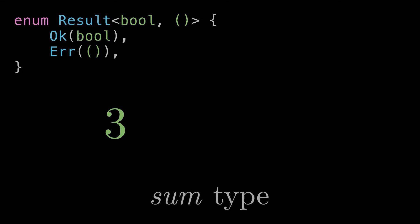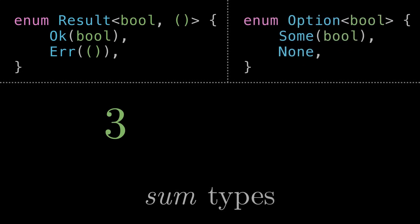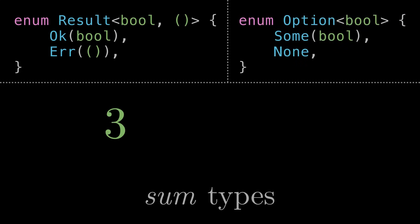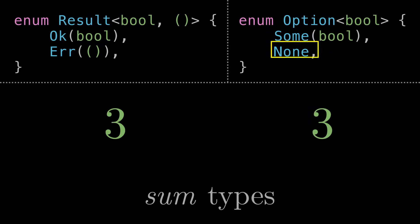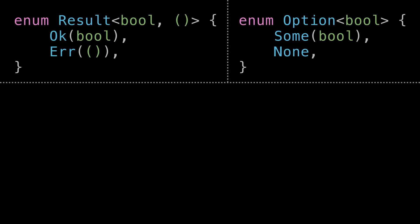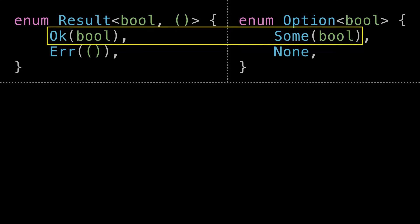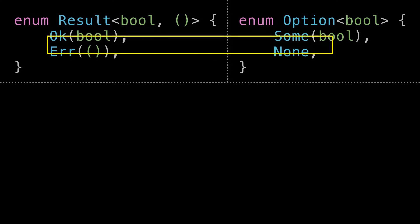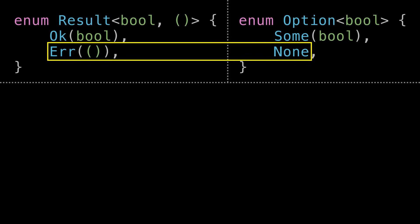Now let's pause for a second. This particular example might remind you of another sum type in the standard library, which is Option. If we look at Option<bool>, the set of all possible values of Option<bool> also has a cardinality of three. There are two possible Some values, and there's only one possible None value. In fact, not only do these types have the same number of possible values or inhabitants, they also share structural similarities. The Ok variant of Result kind of corresponds to the Some variant of Option, and an Err(unit) value is very much like the unit None variant of Option.